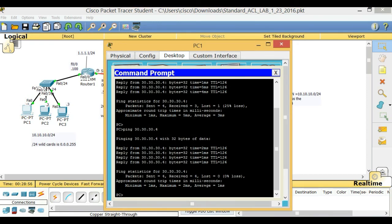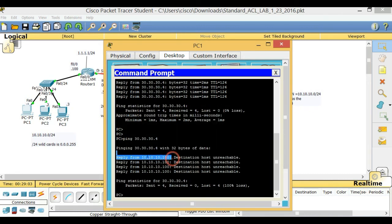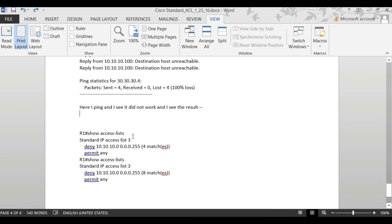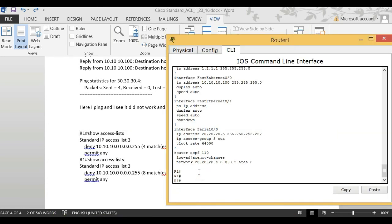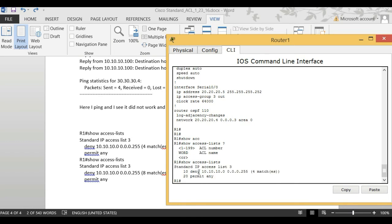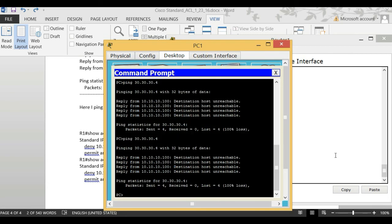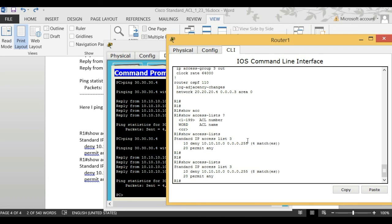Let's test it. I'll ping from PC1 again. You can see the packets go up to the router but get dropped — the ping fails. Now I'll run 'show access-list' on the router. You can see match counts. After pinging once more, the match count goes from 4 matches to 8 matches, confirming the access list is working and denying the traffic as configured.